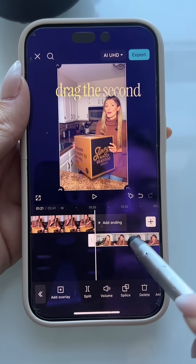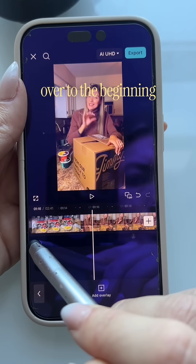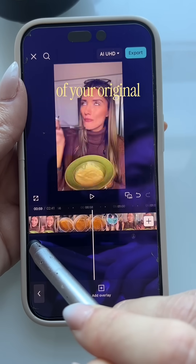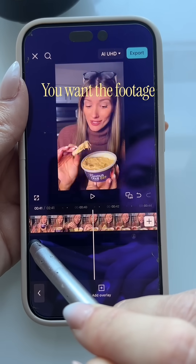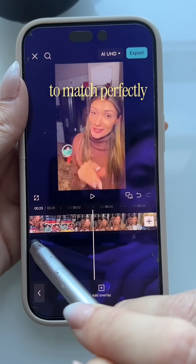Now drag the second clip all the way over to the beginning of your original video. You want the footage to match perfectly.